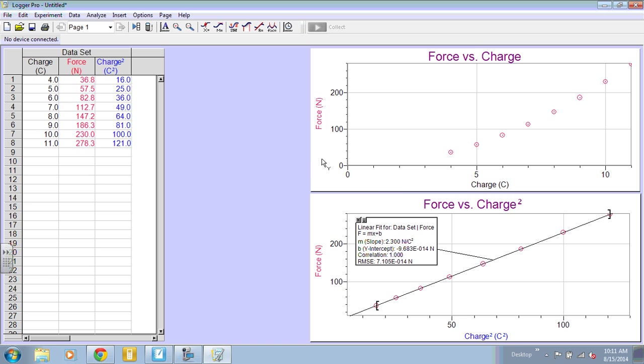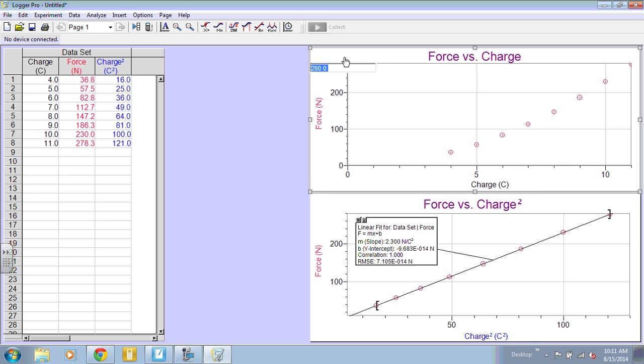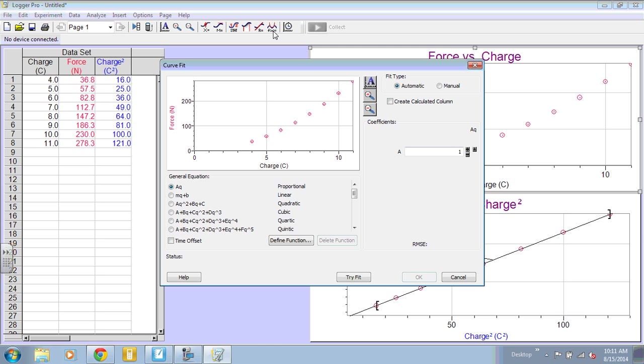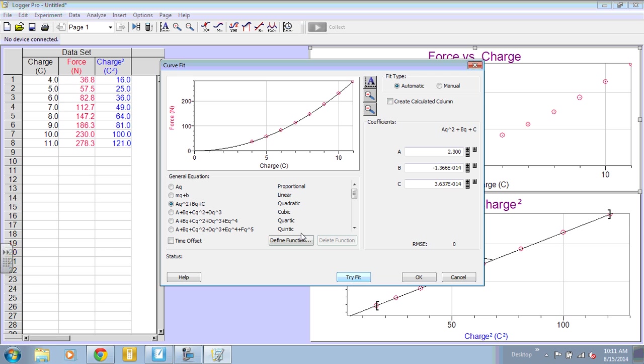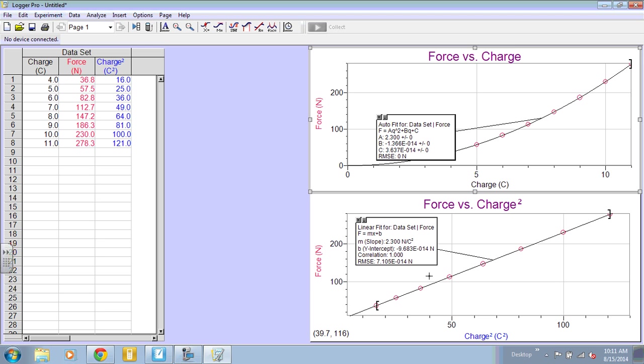We can also do a curve fit if you want to on this top graph. So this button here is curve fit. And I know this is a quadratic, so I'm going to select quadratic. But there's lots of options there. If you're not sure, you can select it, press try fit, and you'll be able to see it up here. And you've got some information over here that can help you decide if that is, in fact, the correct fit for your data.